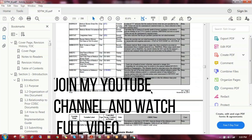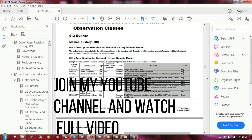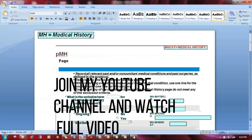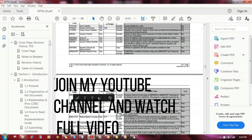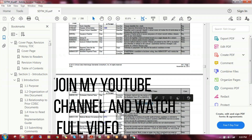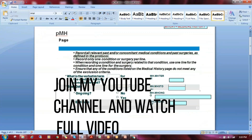To do the mapping, open the SDTM implementation guide and go to the MH section to find which variable is suitable for the raw variable. The first one is the category of MH — medical history — so the MHCAT variable is mapped here. MHCAT is used to define a category, for example cardiac or general. Now that MHCAT is done, the next item is the verbatim term.